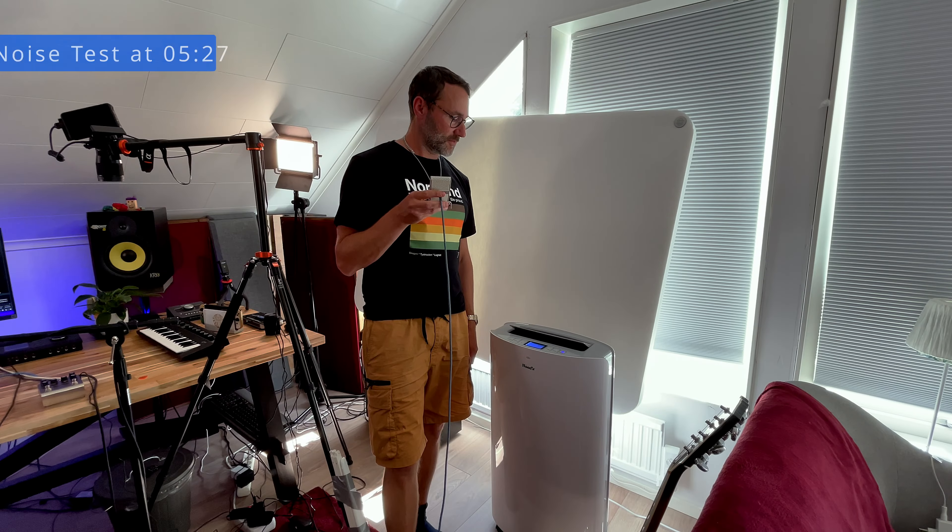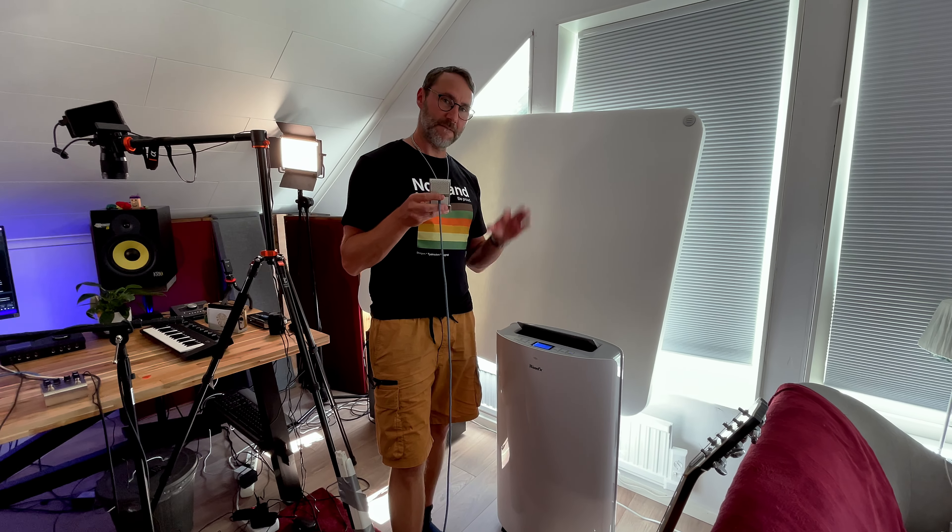And to really test out a noise gate we need some background noise. Hi, Mataz here. Today we're checking out SmartGate from Sonival.